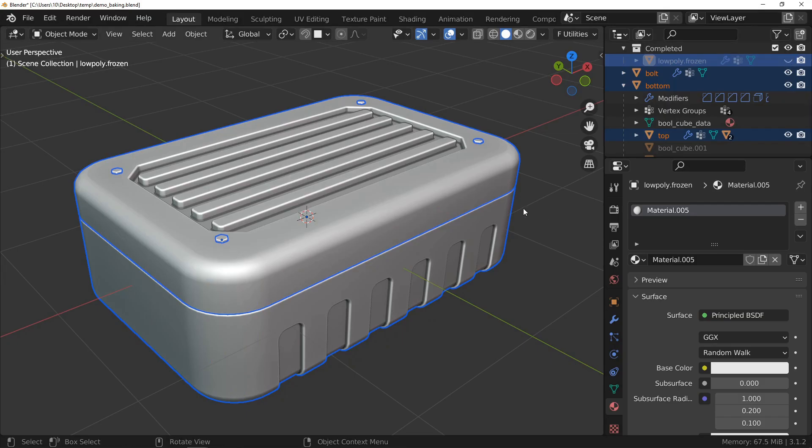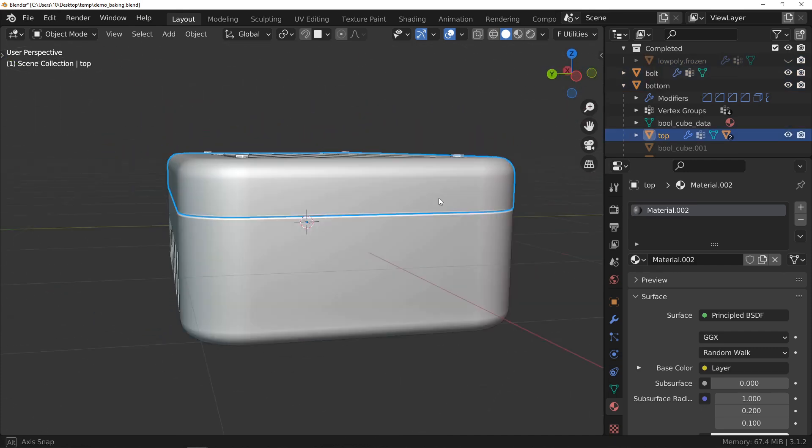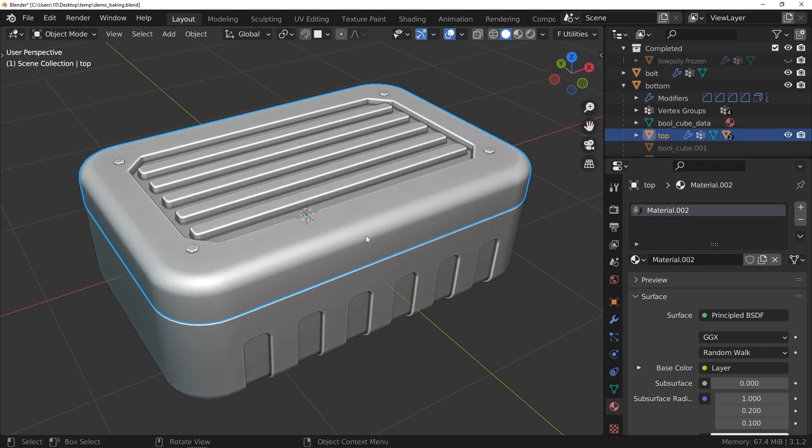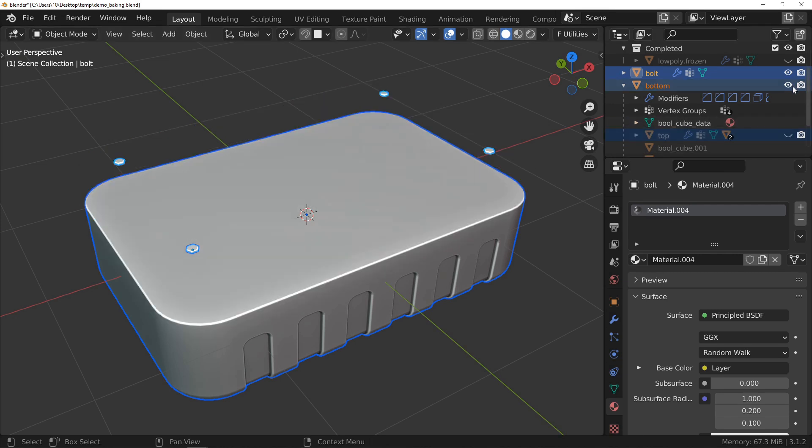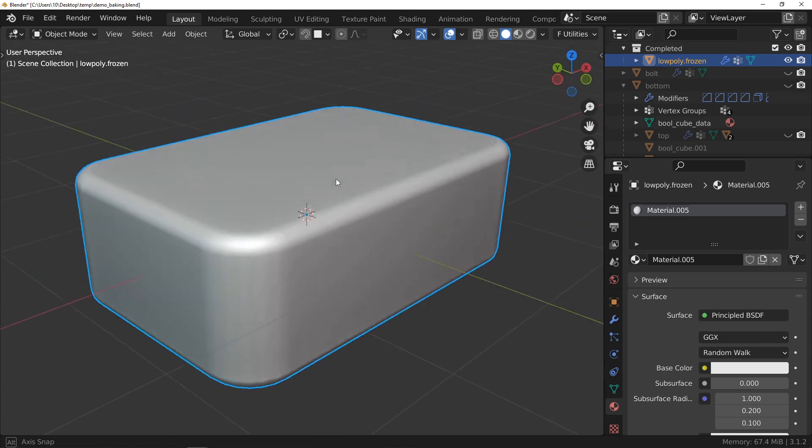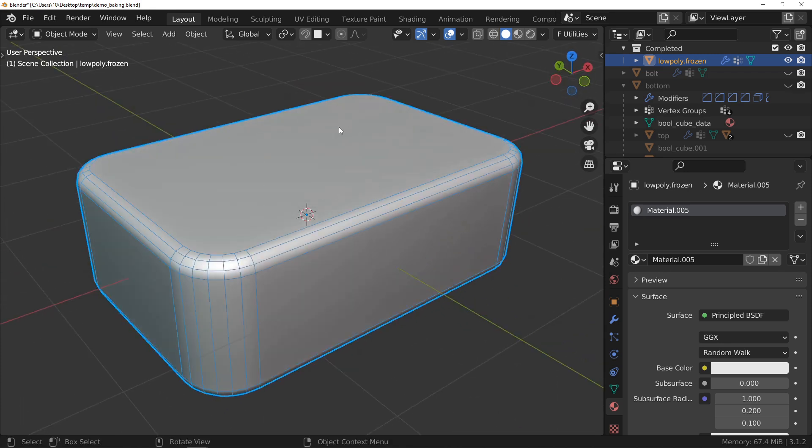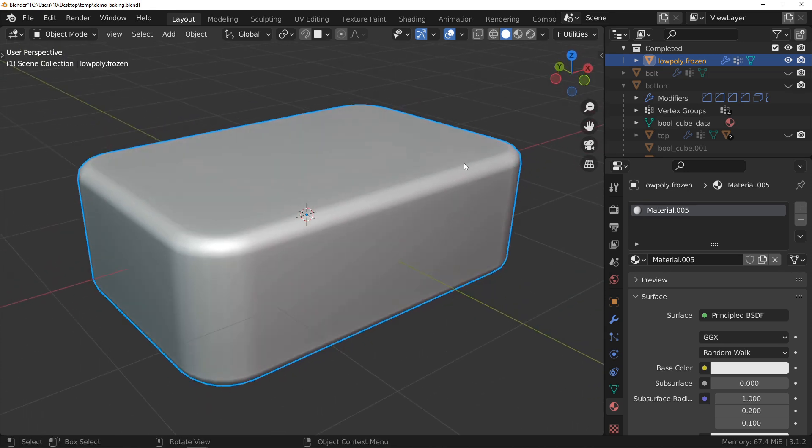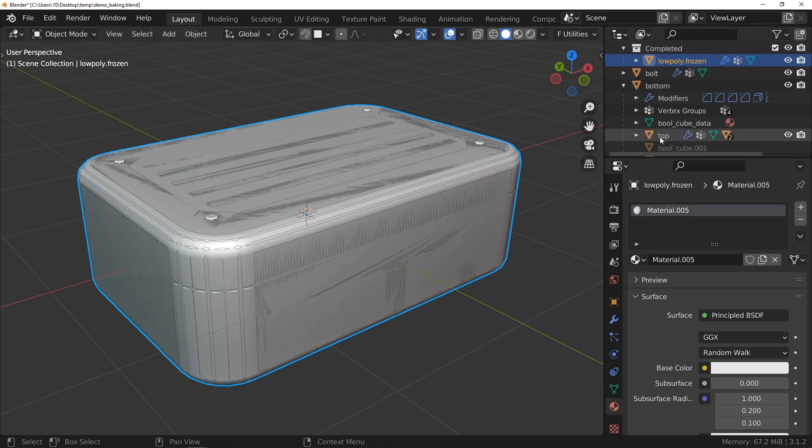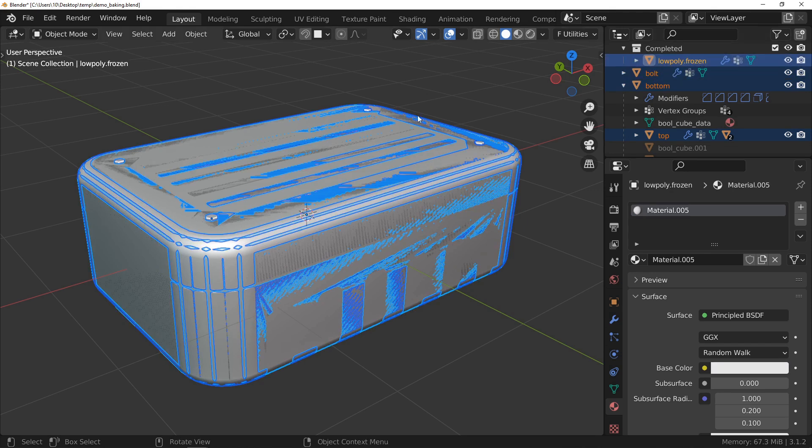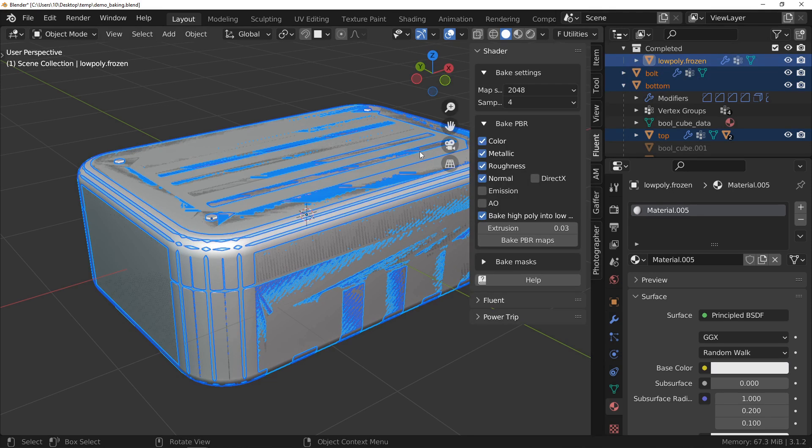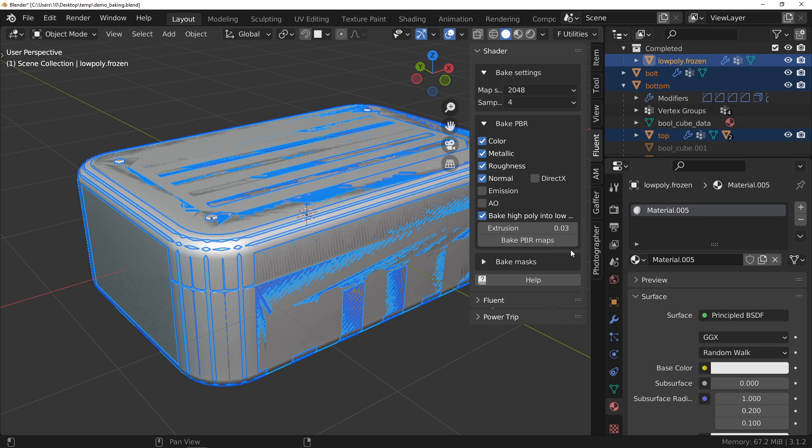Here is a demonstration. I have here a model which is composed of several objects with a lot of polygons. I also made a simplified version of my object and it is on this version that I will get all the information of all the objects for its texturing. I select all objects, making sure that the active object is the simplified object. After choosing the resolution and maps, I launch the baking.